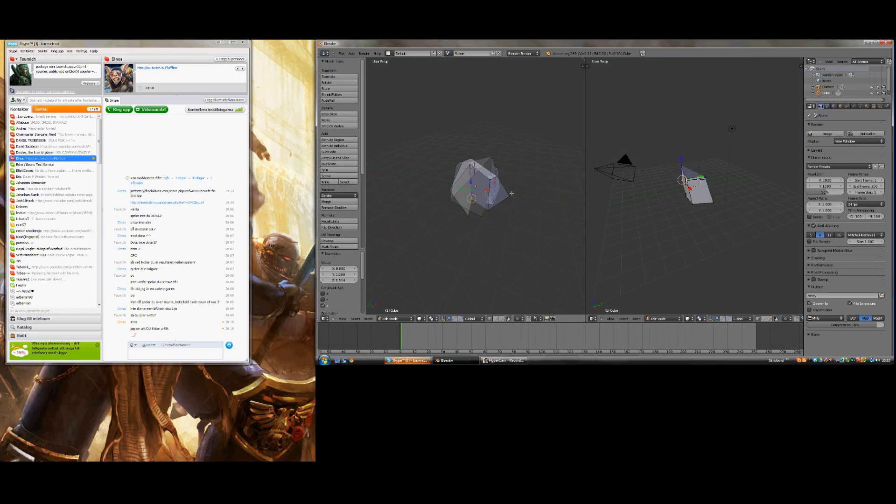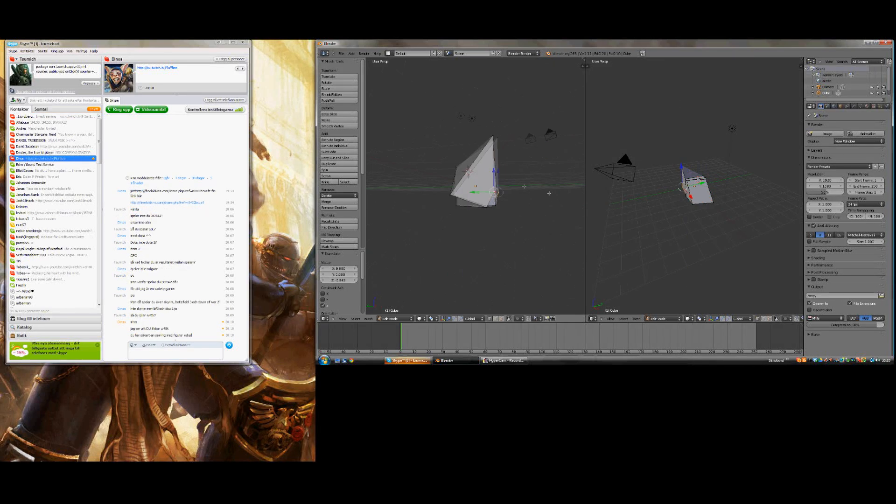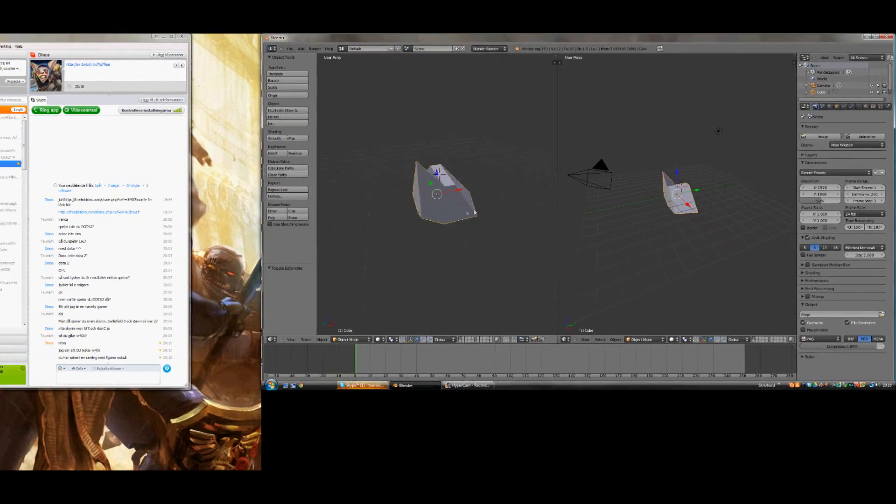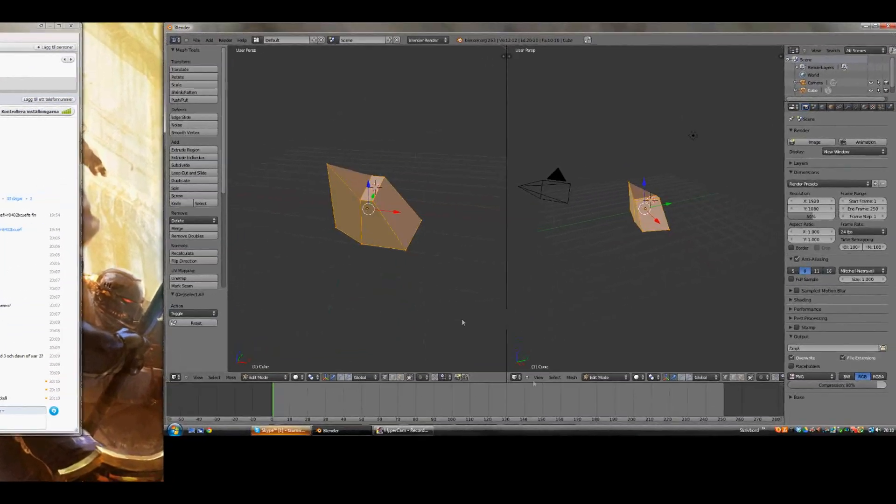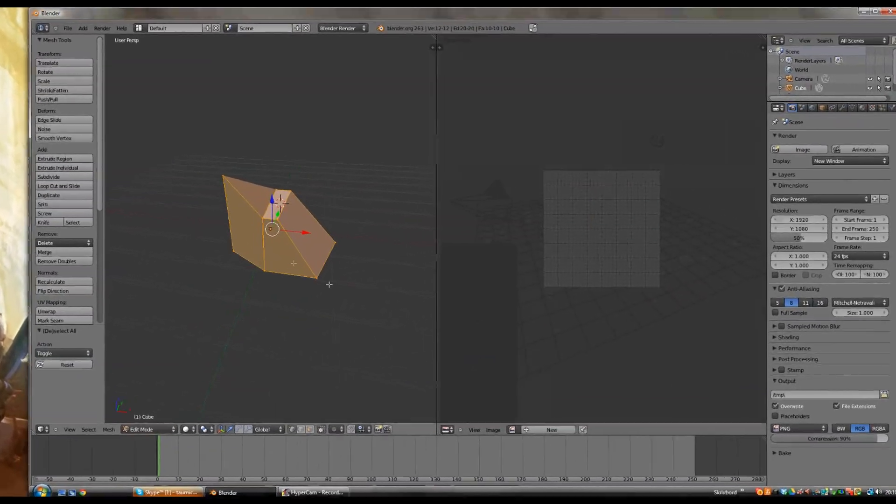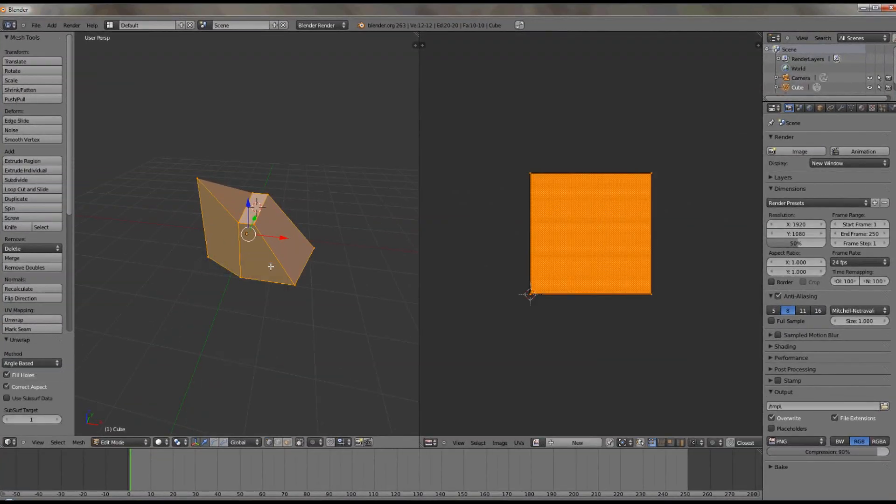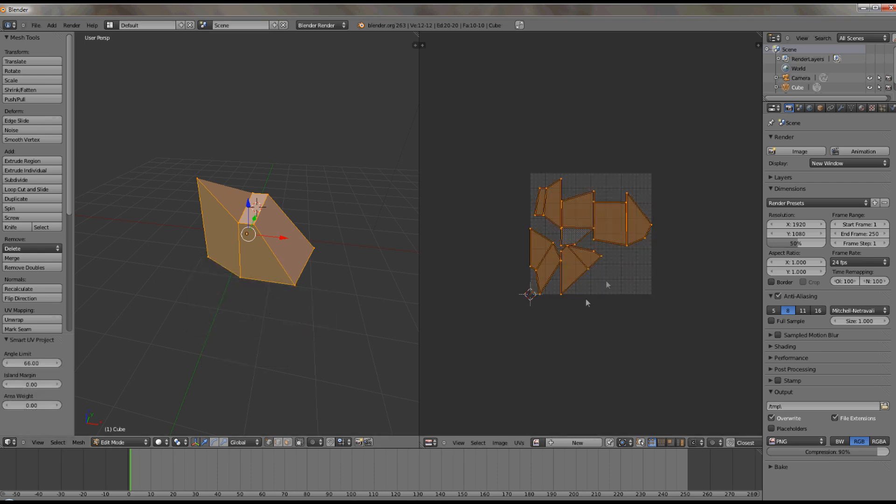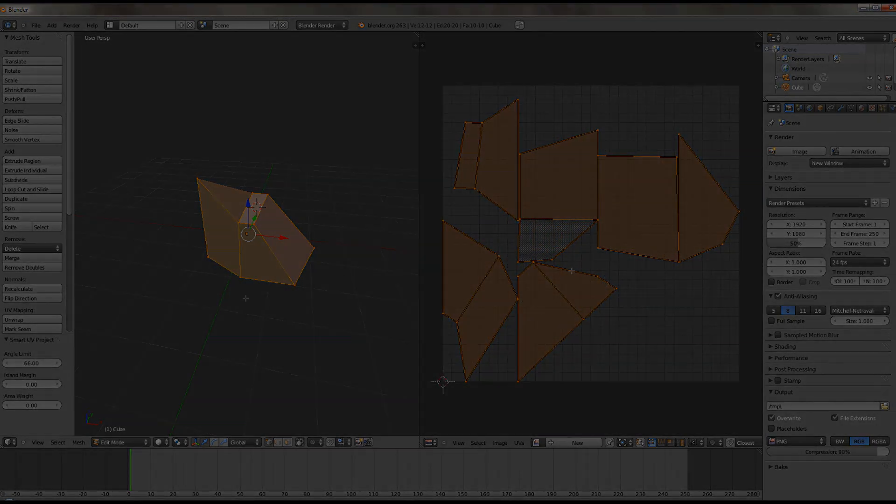Hello, I'm Taumich and I'm now going to show you how to import your Blender files into the game Dota 2. Here I have made a fast object for testing purposes. I'll now show you how to import it into Dota 2.